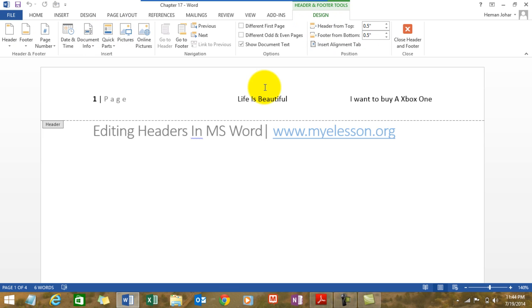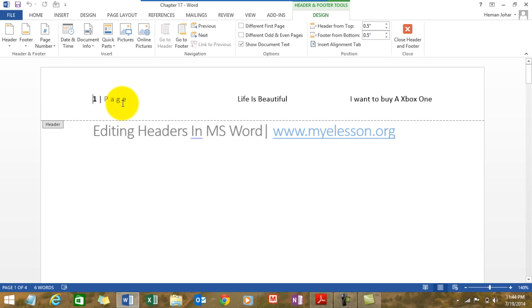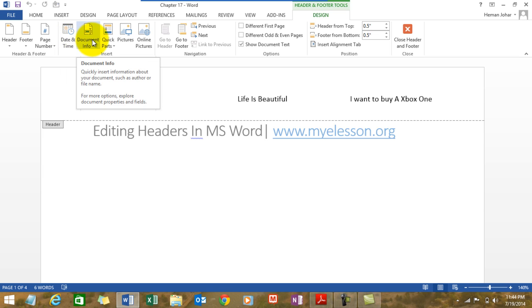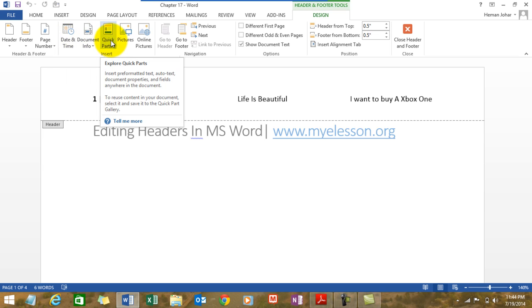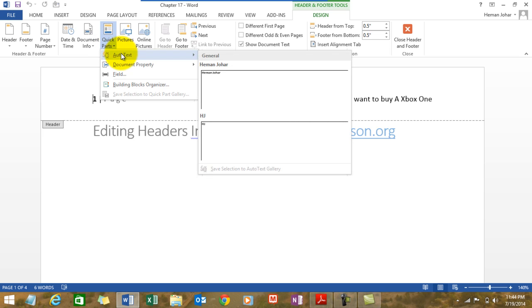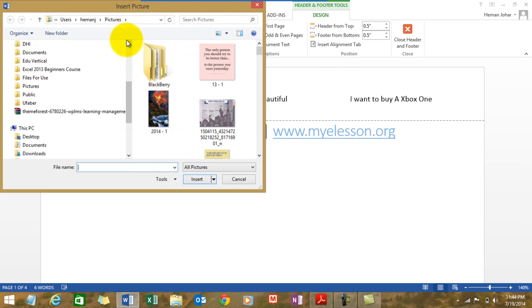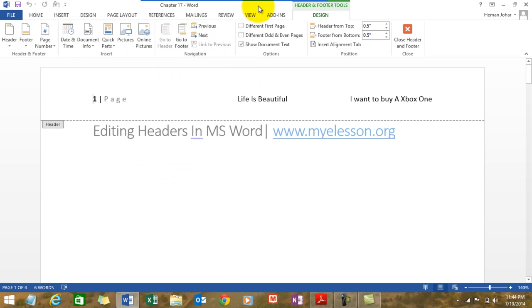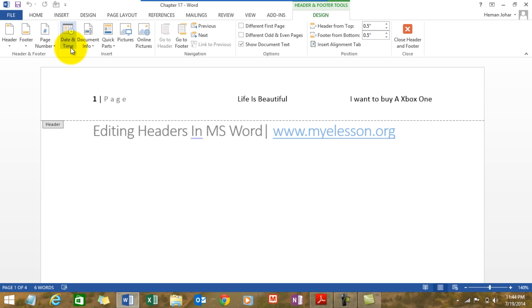Now we can do quite a few things. Let me show you how. I already told you how to insert page numbers. Let me tell you how we can insert date and time, document info, some quick parts like auto text, and we can insert pictures and also make changes to the footer.